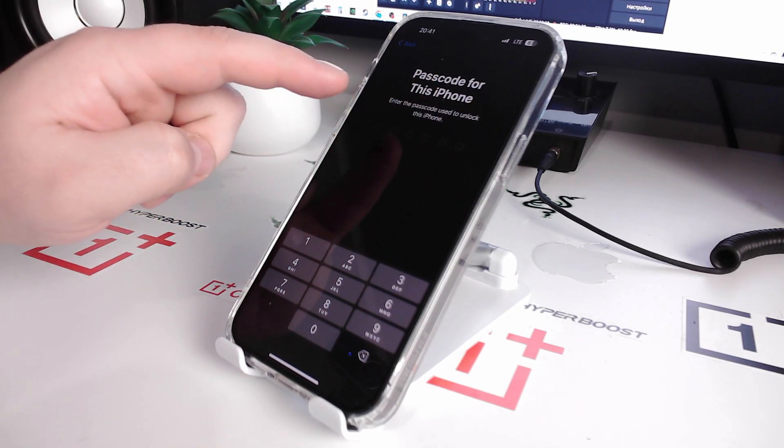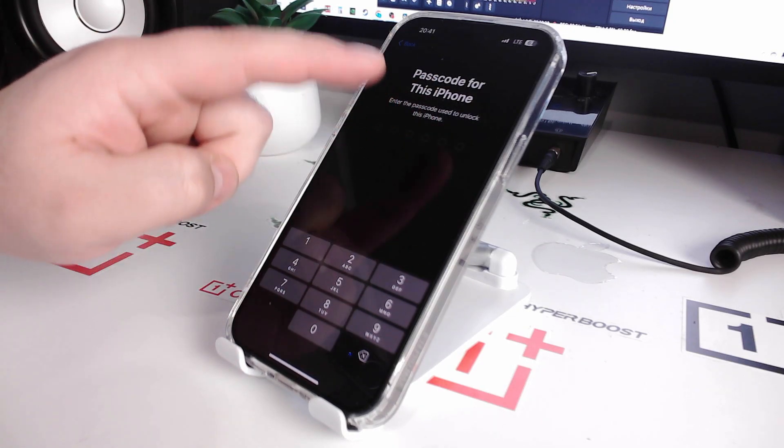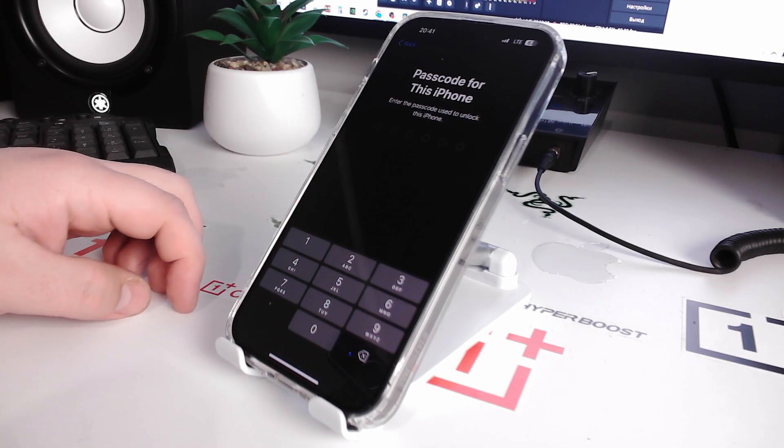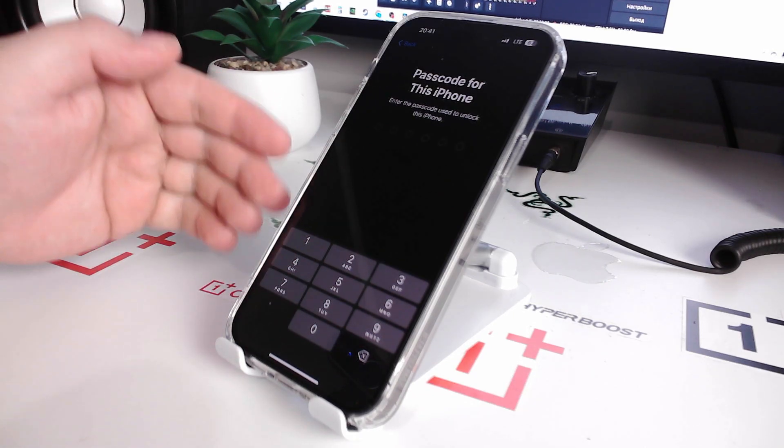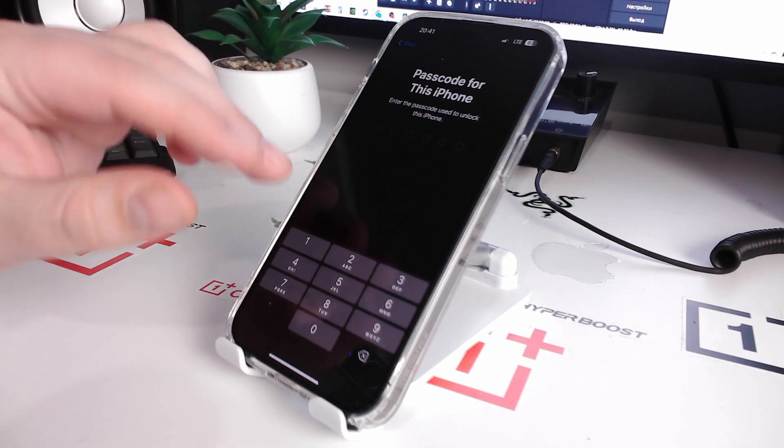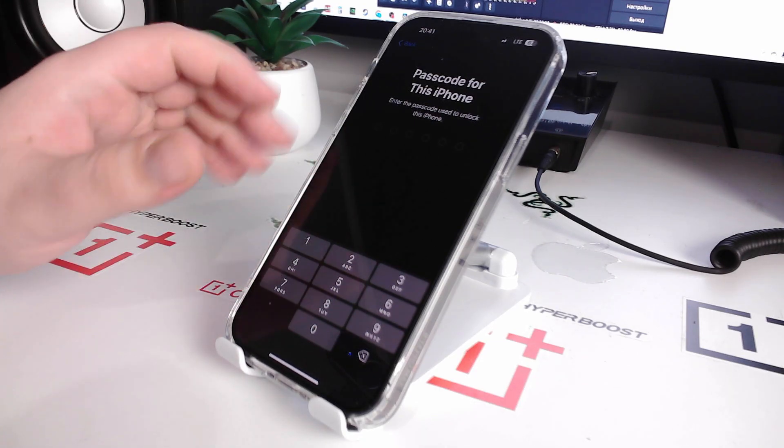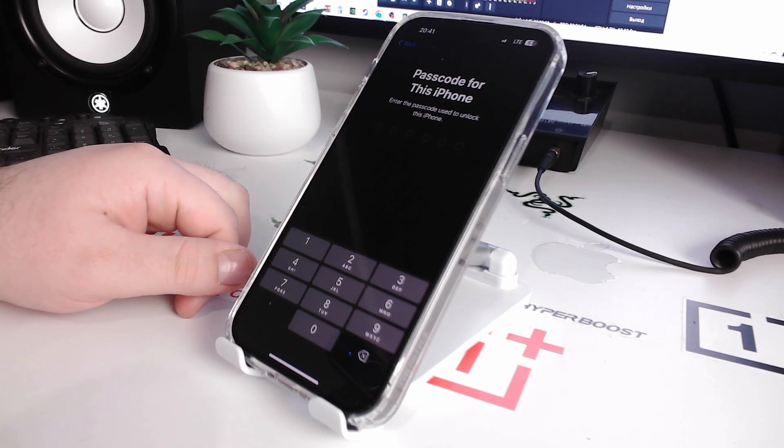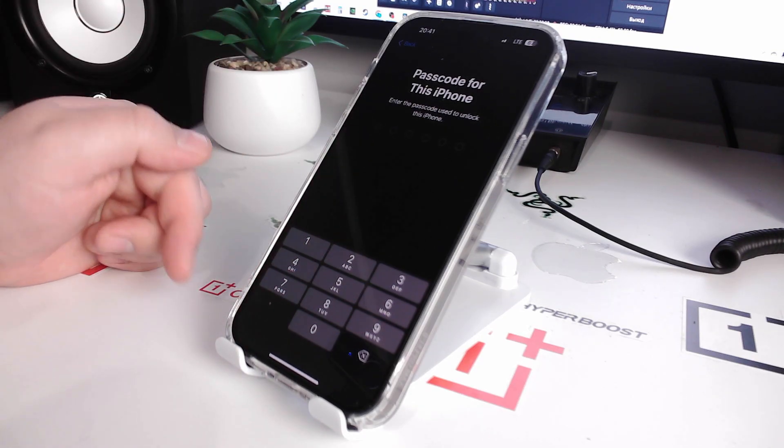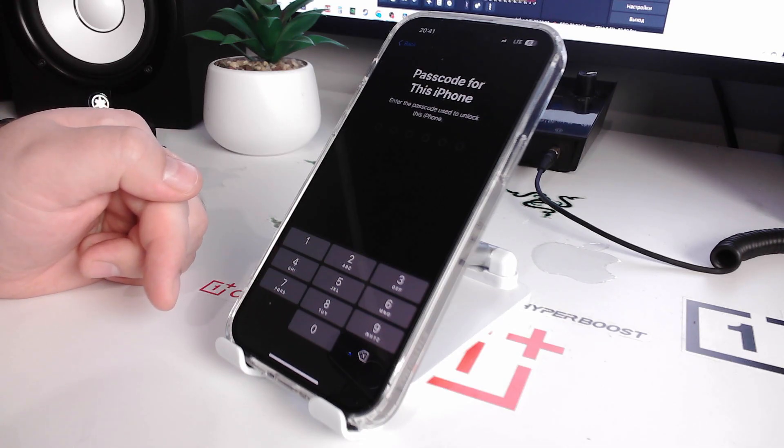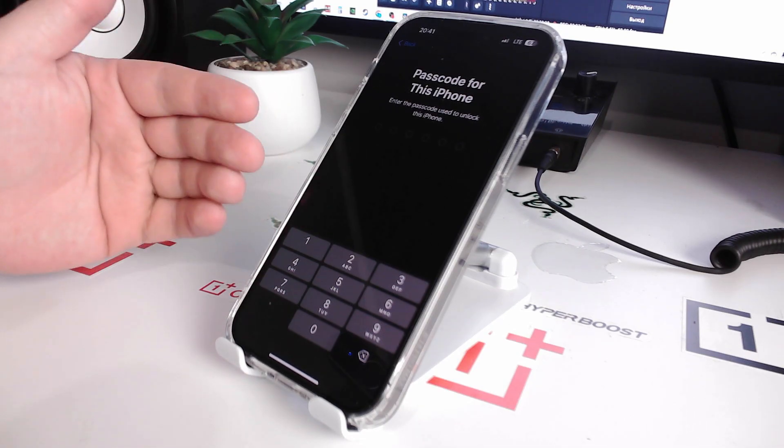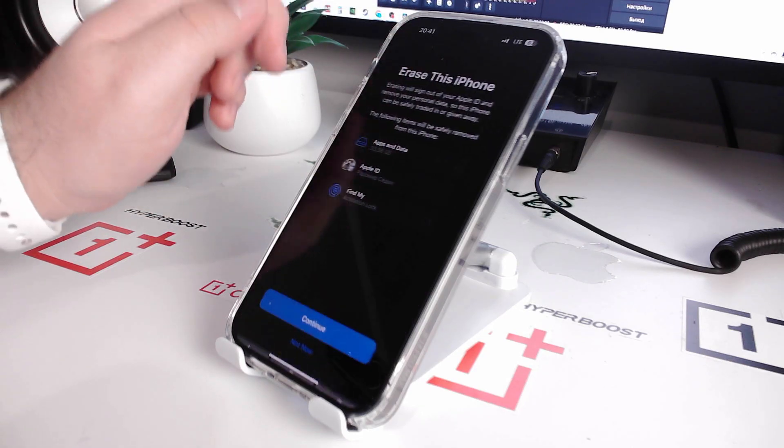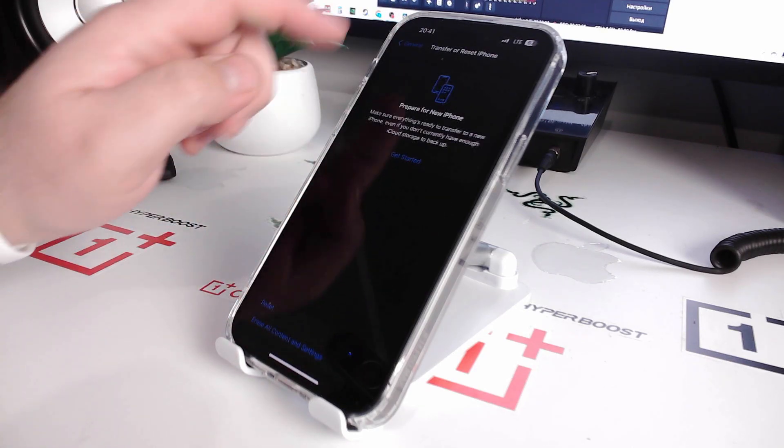Enter your passcode for this iPhone and wait. And now the next, enter your password for your iCloud account and your iPhone will reset and restart and you can activate your iPhone.